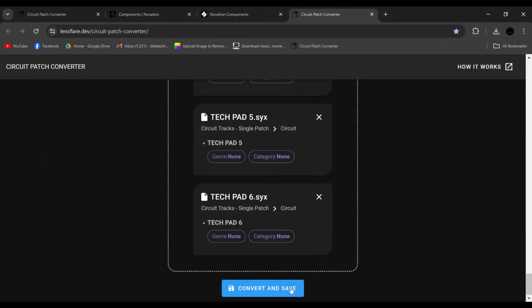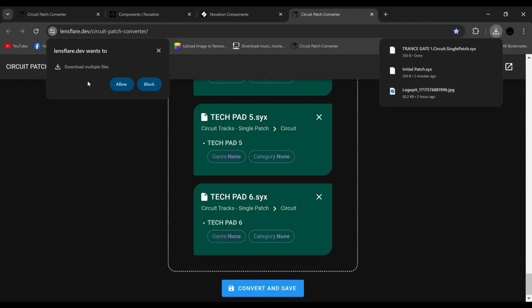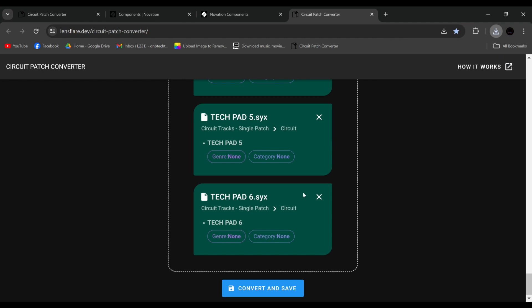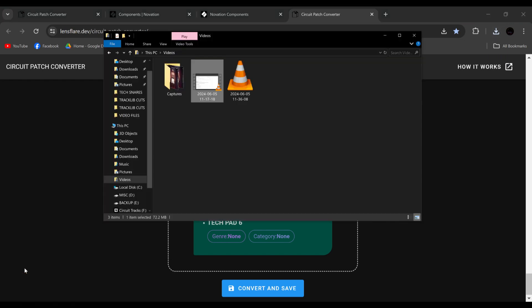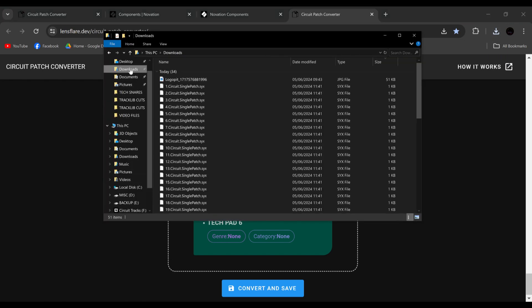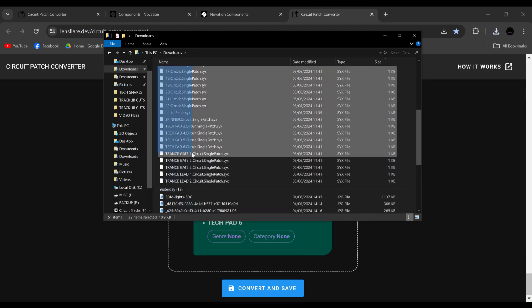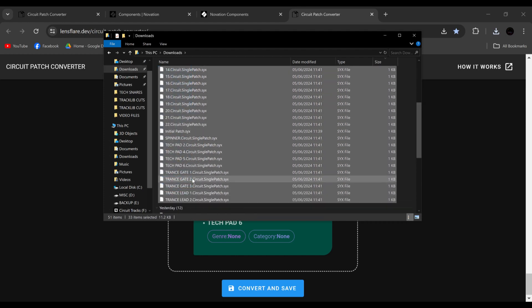It says on my browser, I do want to download multiple files. So I'm going to click Allow. And all of those patches have now been converted and instantly downloaded at the same time, which is nice, into my downloads folder, which is brilliant.